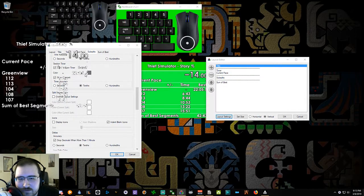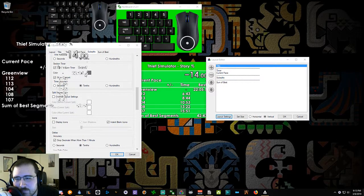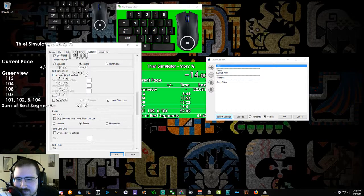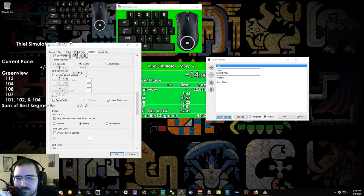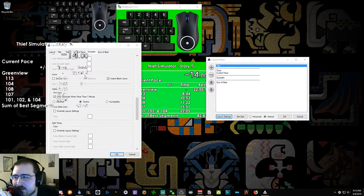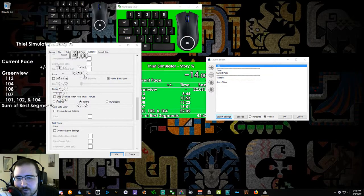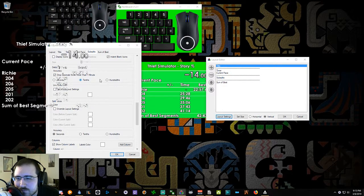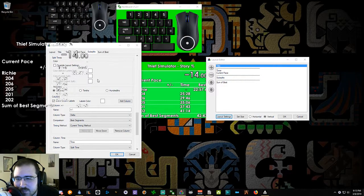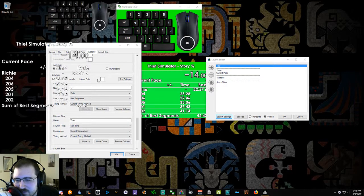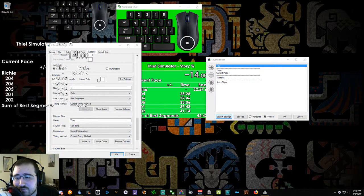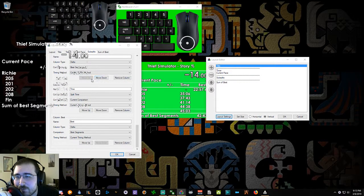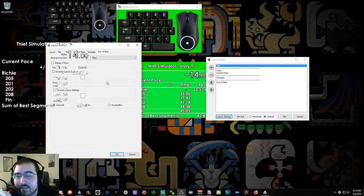Maybe some runners will find it way more helpful to have less individual segments on the screen at once, so they only want to show like the next one or two segments because they don't want to be concentrating so much on any time gain or loss but they want to just concentrate on going fast. And that's fine. Figure out what works for you and do that.